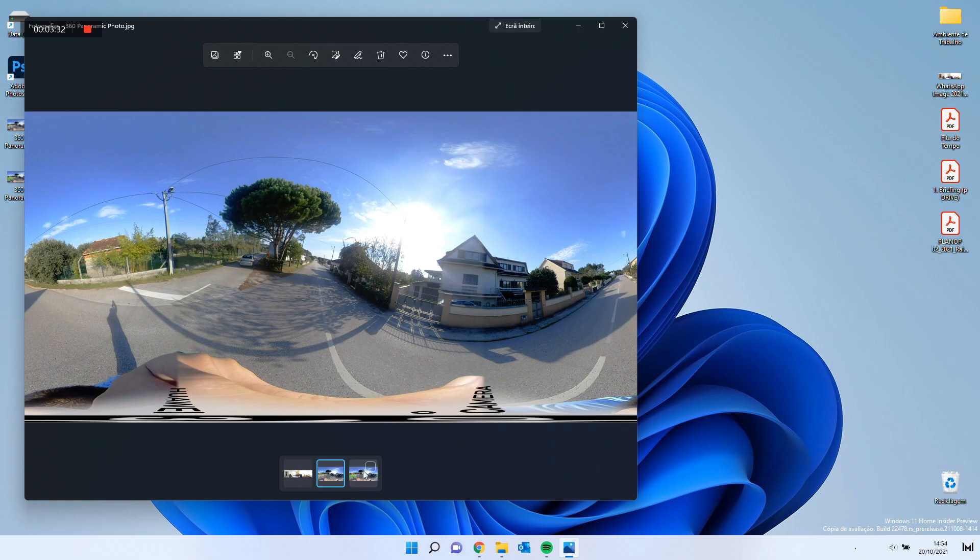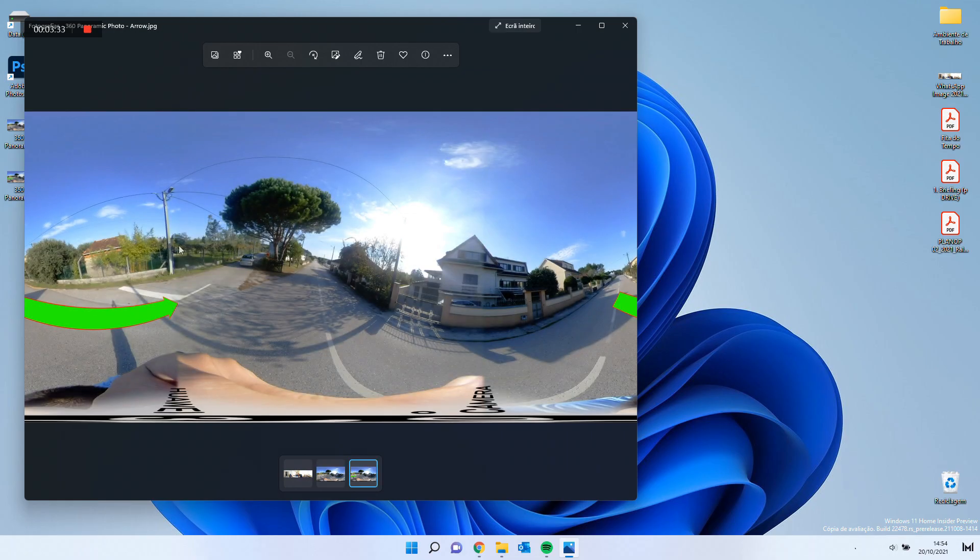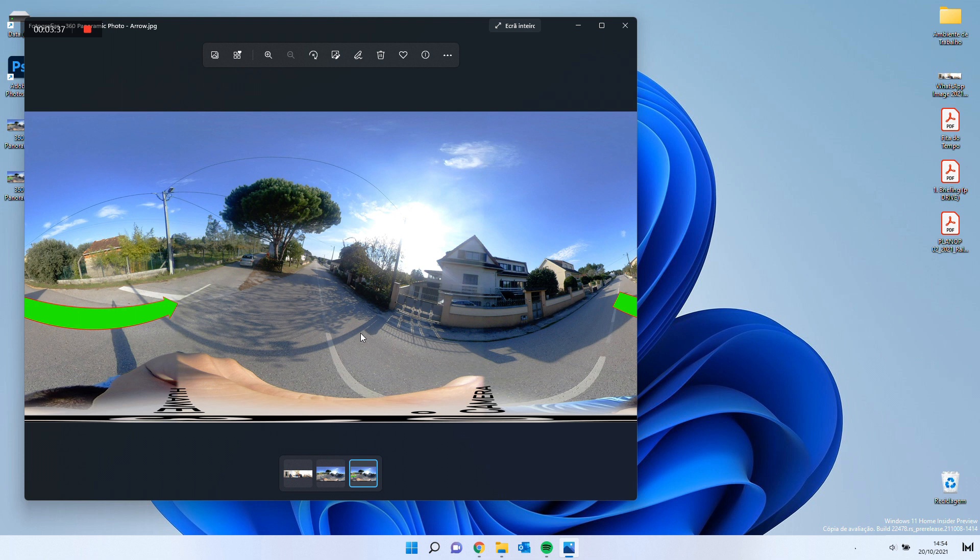As you can see, there it is, the 360-degree picture edited and ready to be used. Hope it helped you out. Don't forget to like and subscribe.